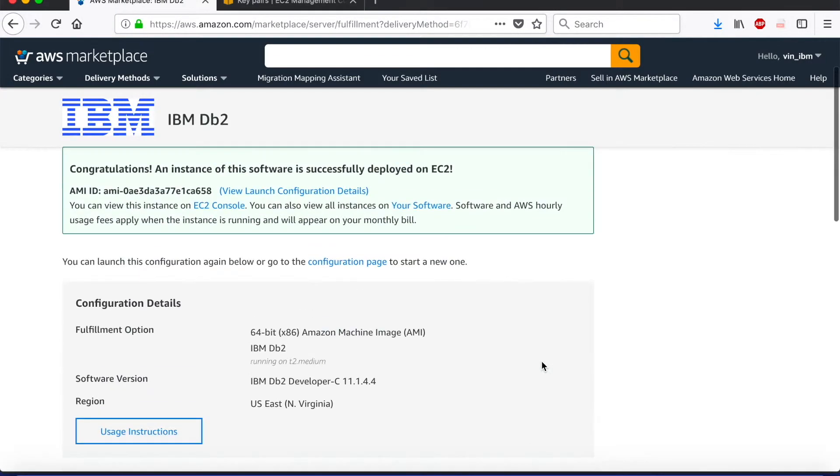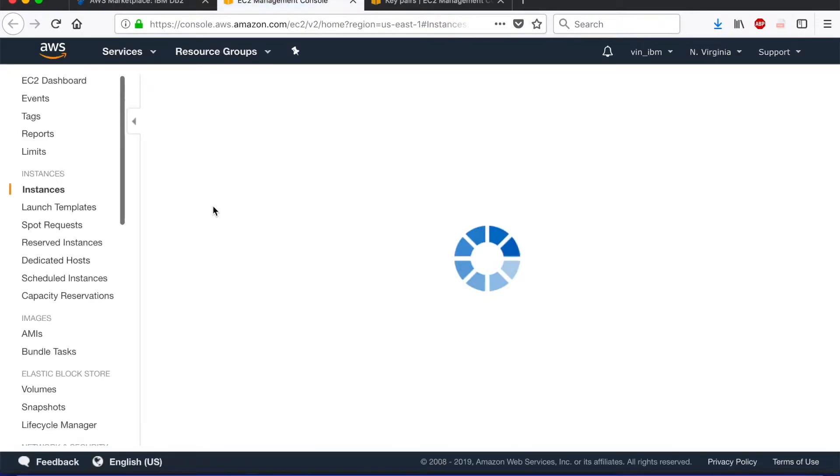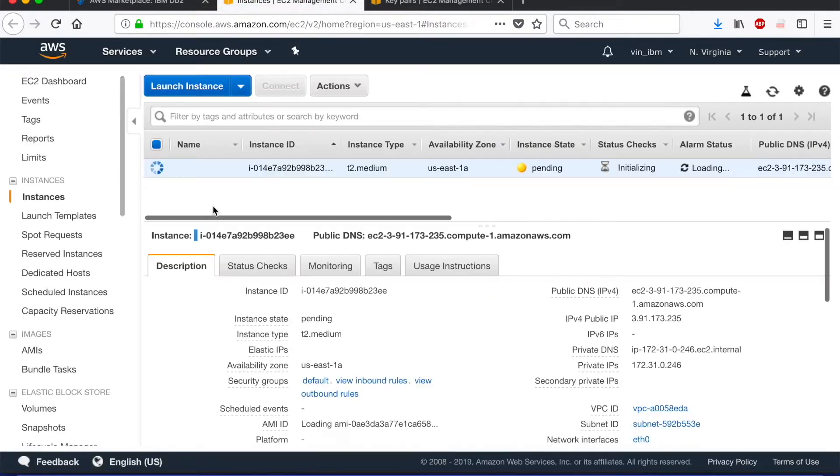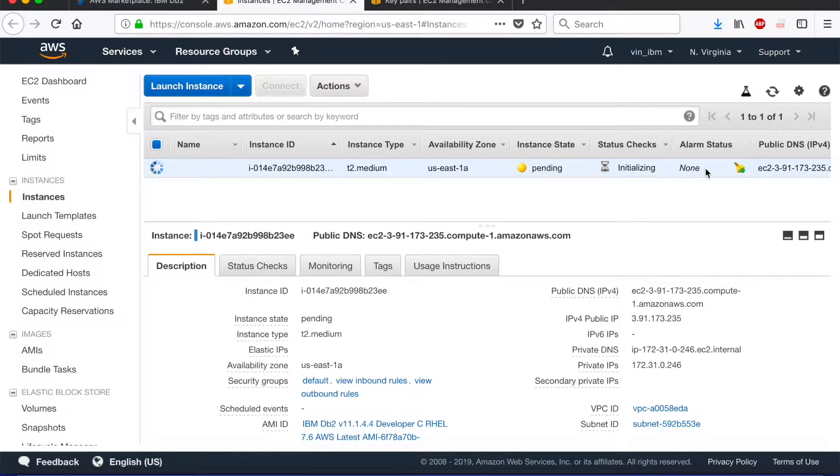As soon as I click on launch, AWS tells me that congratulations, my instance is being deployed and I can look at it using the EC2 console. Now for any AWS user, EC2 console is a pretty standard practice which tells you status about the services. Once we go there, we see that the instance is being provisioned. Right now it's pending. The status checks are initializing so our service is being provisioned yet not ready.